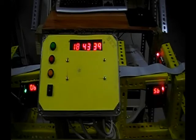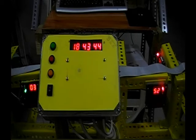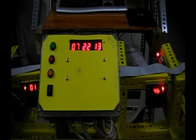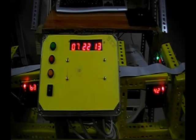Right now, it's showing the current date. It's 1843 minutes and 45 seconds. And now, it switches to date. It's July 22nd, 2013.